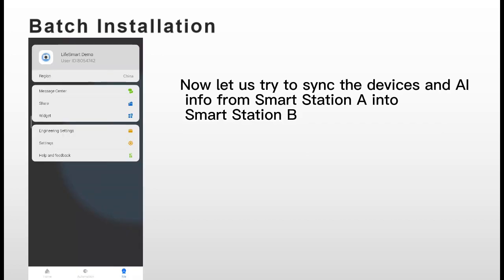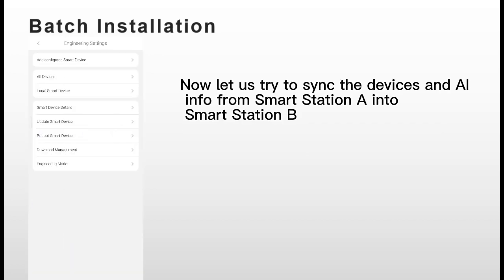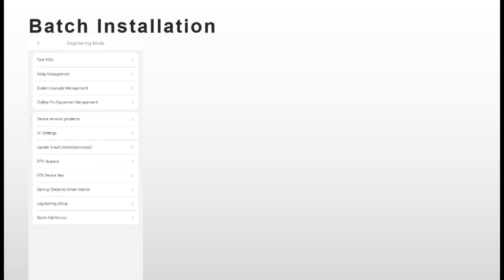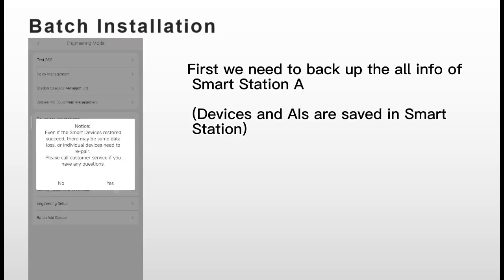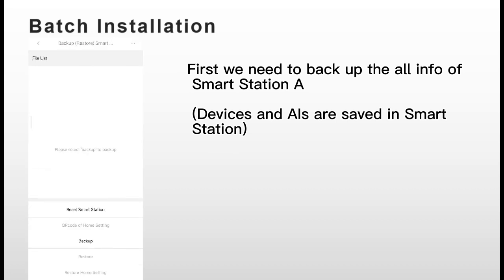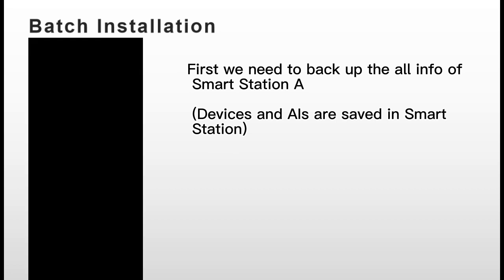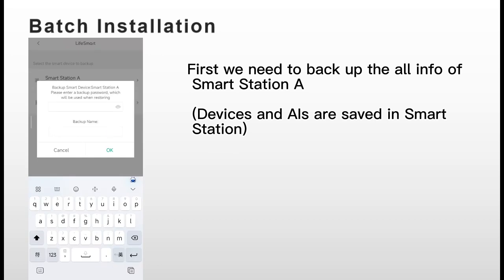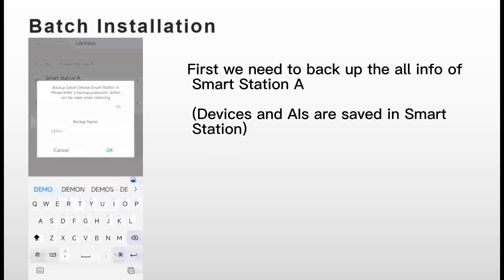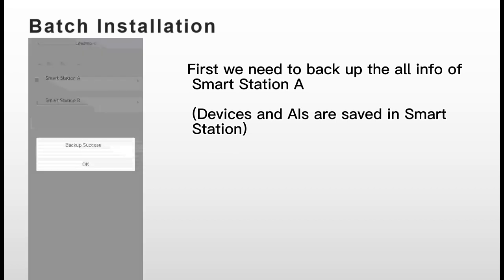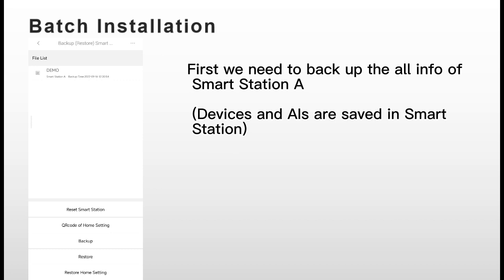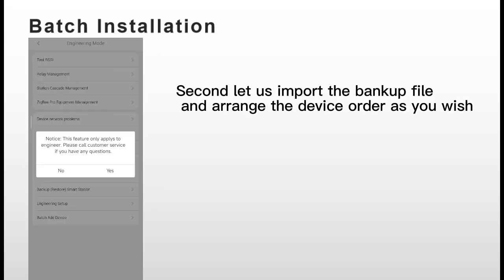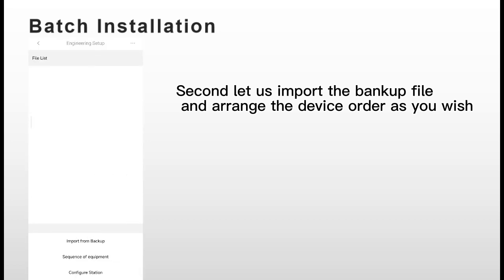Now let us try to sync the devices and AI from Smart Station A into Smart Station B. First, we will need to backup all info of Smart Station A. Then import the backup file and arrange the device order as you wish.